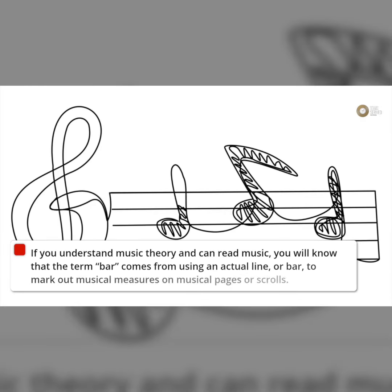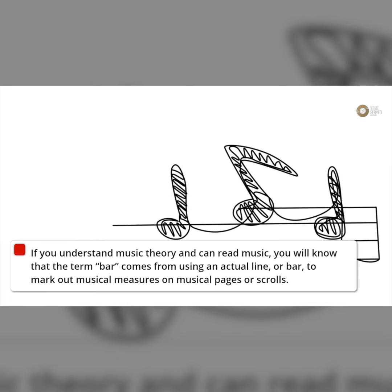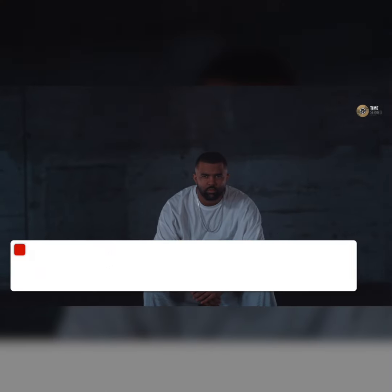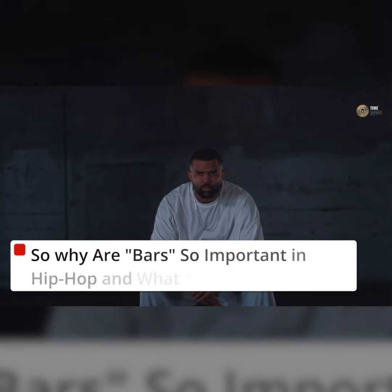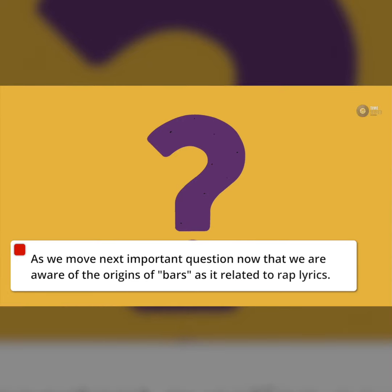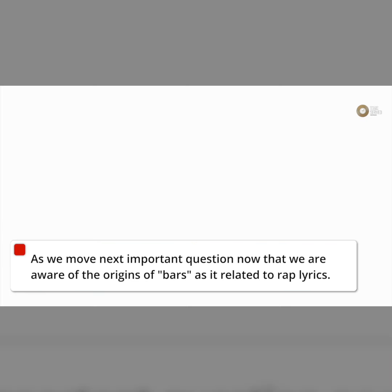If you understand music theory and can read music, you will know that the term bar comes from using an actual line, or bar, to mark out musical measures on musical pages or scrolls. So why are bars so important in hip-hop and what are they? Now that we are aware of the origins of bars as it relates to rap lyrics...